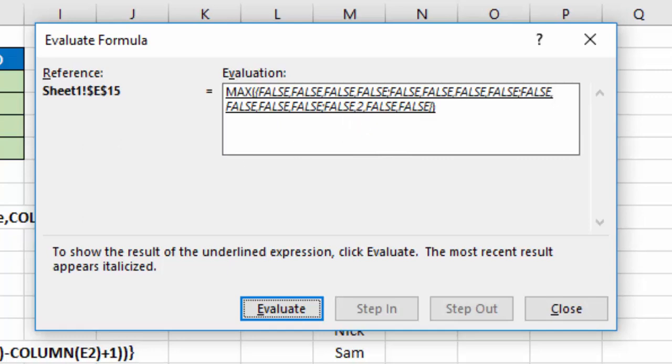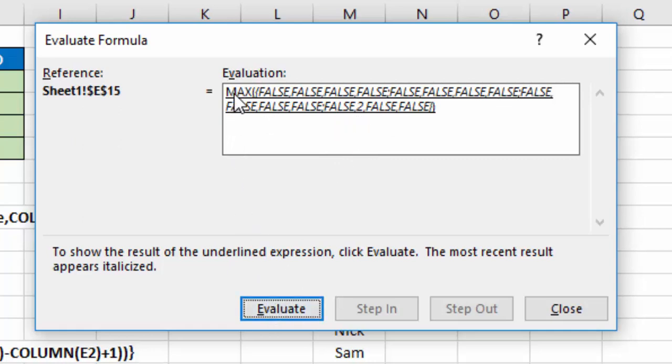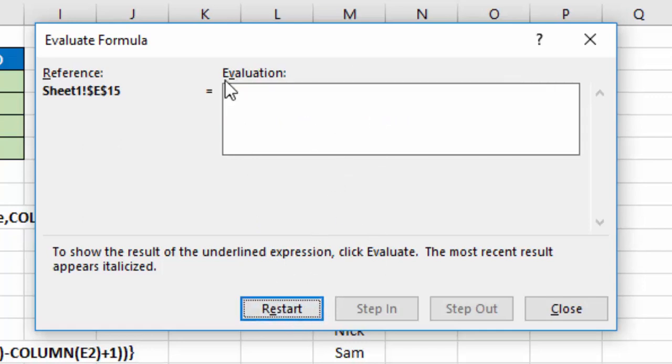because that is the location of Sam within my data range. It's in the second column of my data. Now what is the max of just that number 2? I could have used max, I could have used min, either way, because I know the result is just going to be one number. I'll Evaluate that, and I get the number 2.